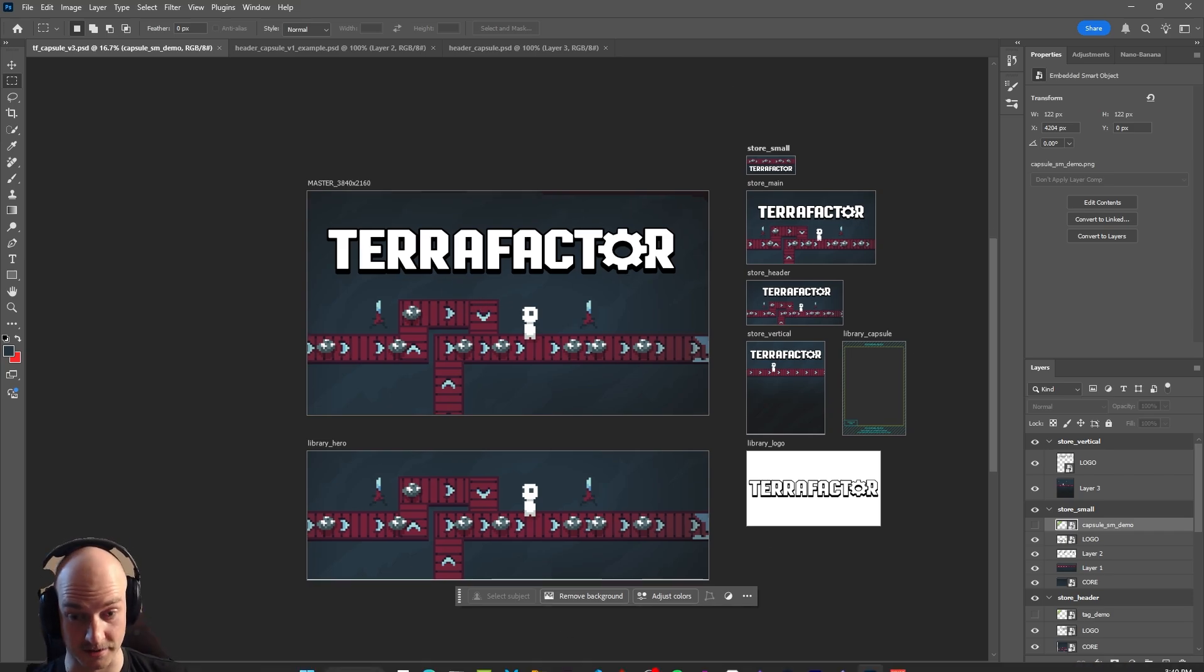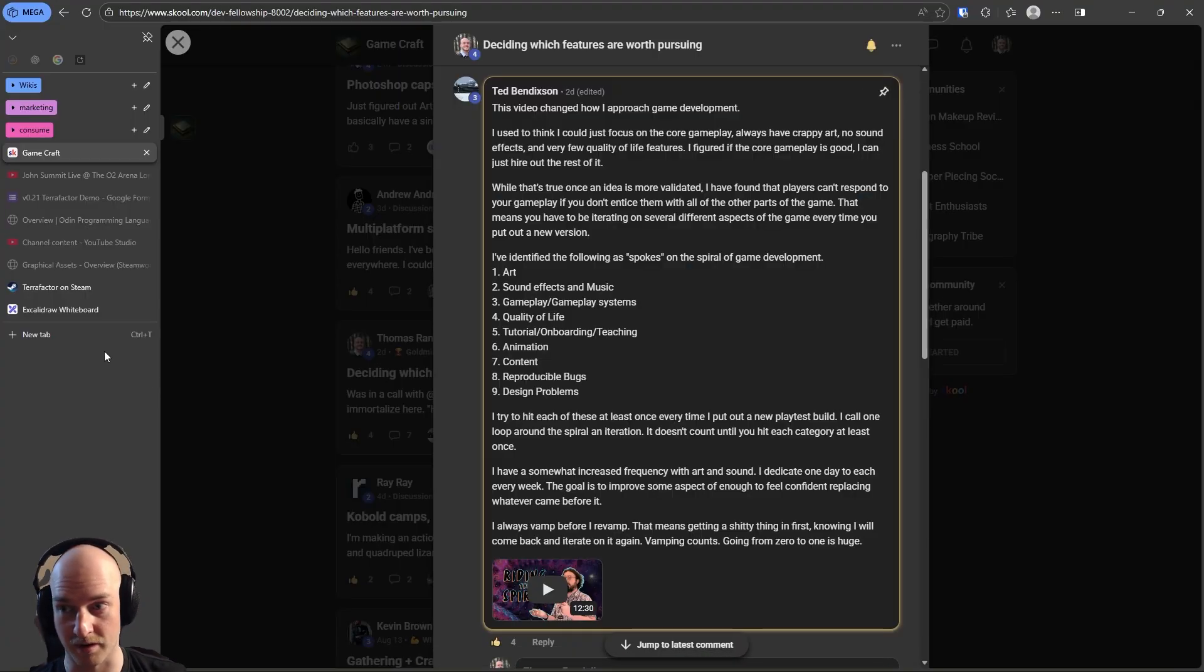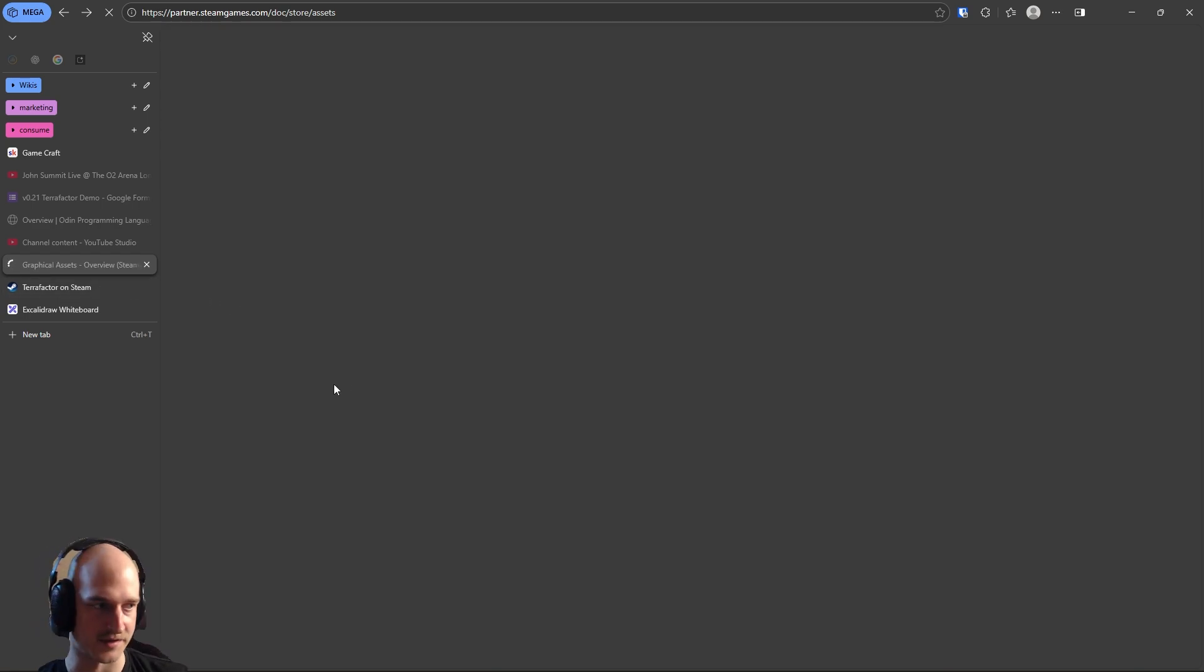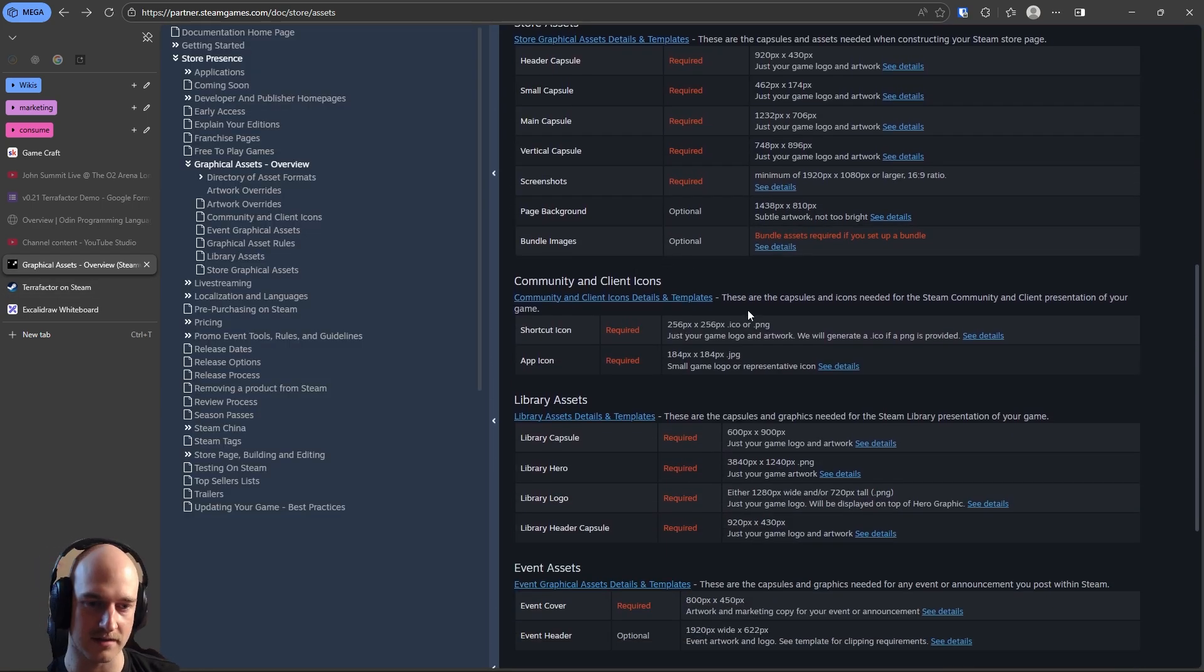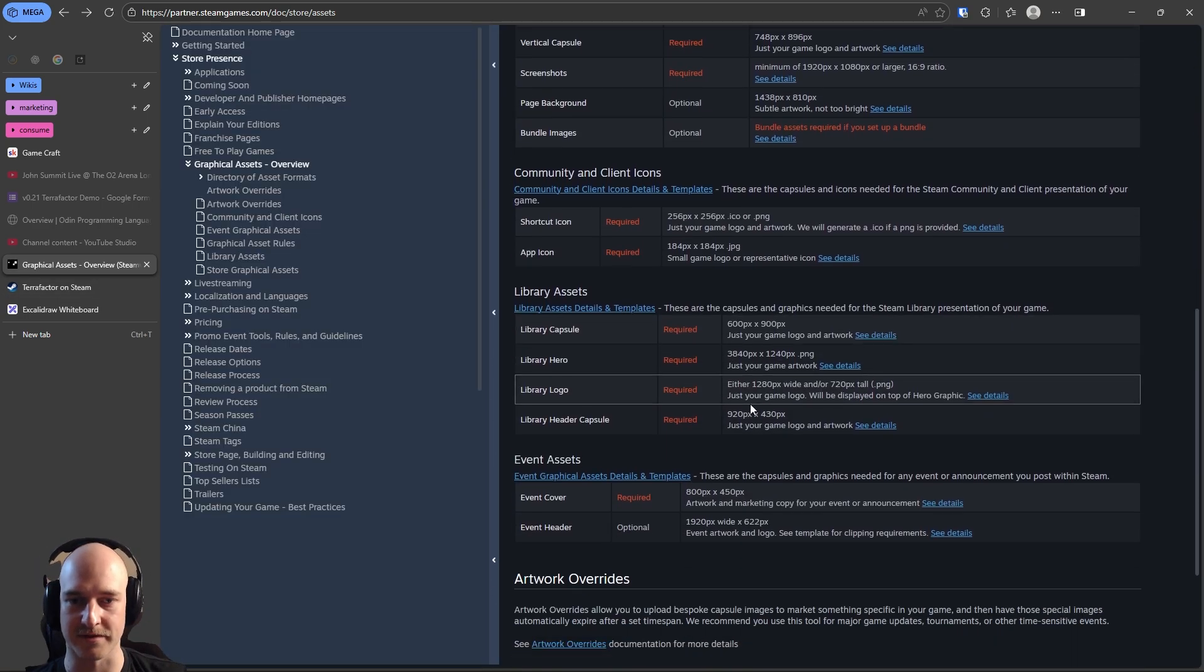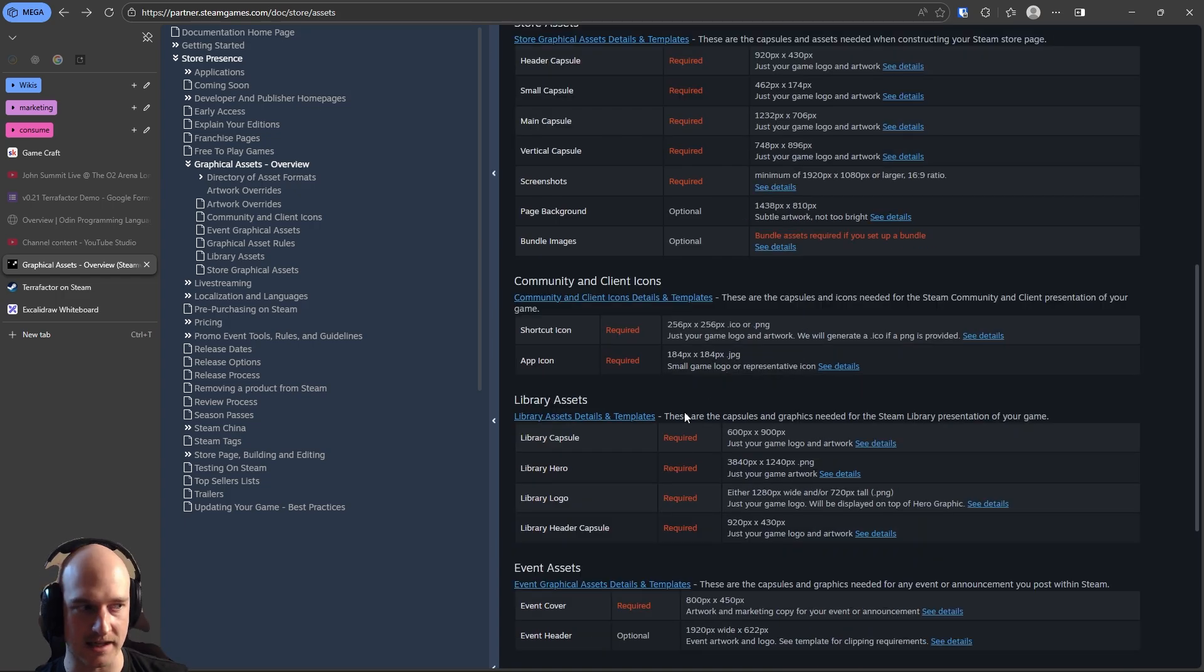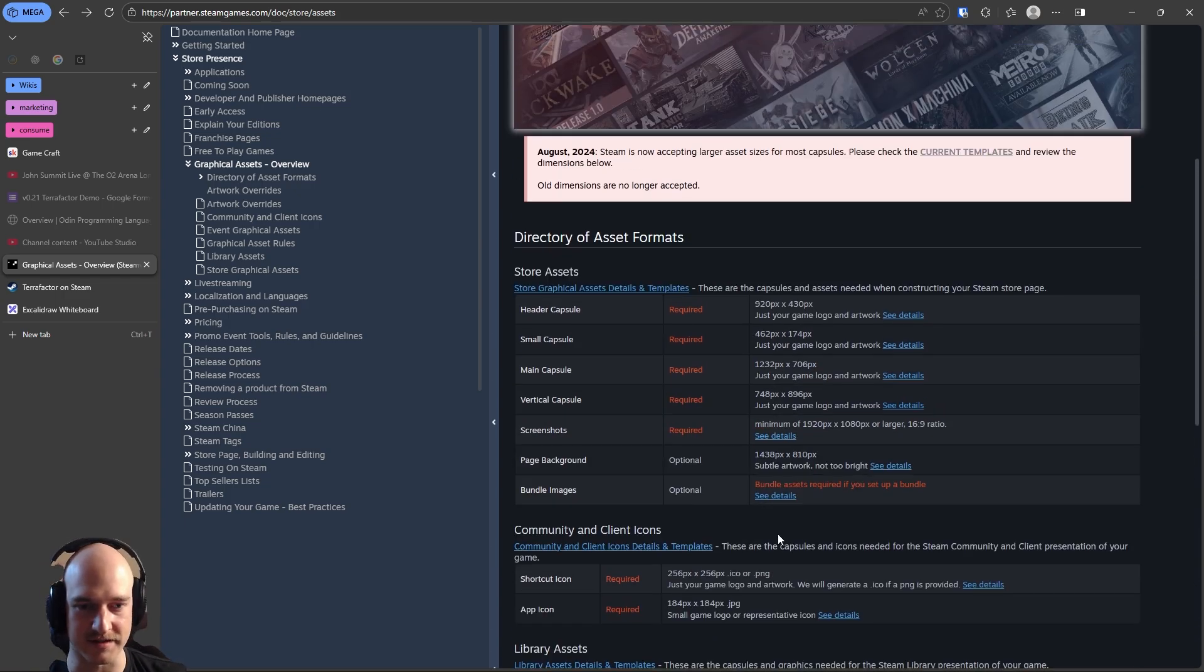While I was at it, I also solved one of the biggest problems with creating assets for Steam, because that's like fucking just a million different formats you've got to export to. And it sucks maintaining all these different things.